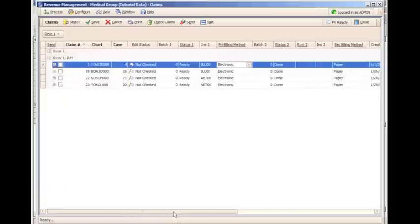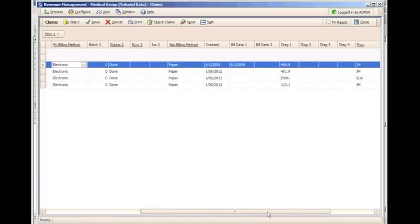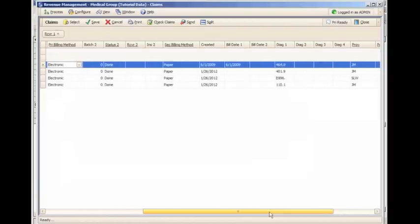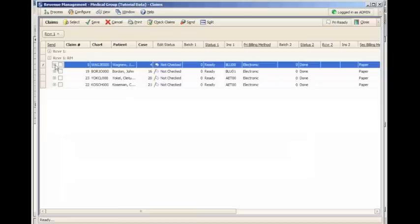Receiver 1 with no name would be your paper claims. Paper claims are always sent directly from Medisoft through the claim management screen.